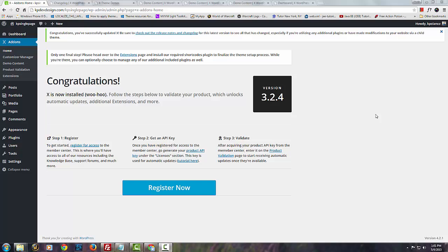Hey what's up everyone, this is Kenny here at KP Dev Design and today I'm going to show you guys how to install the X Theme demo content.